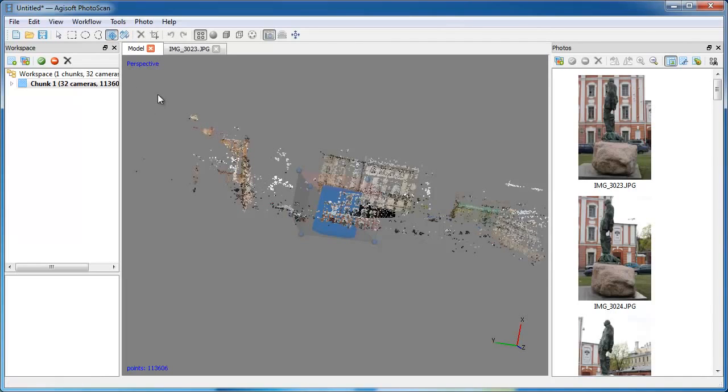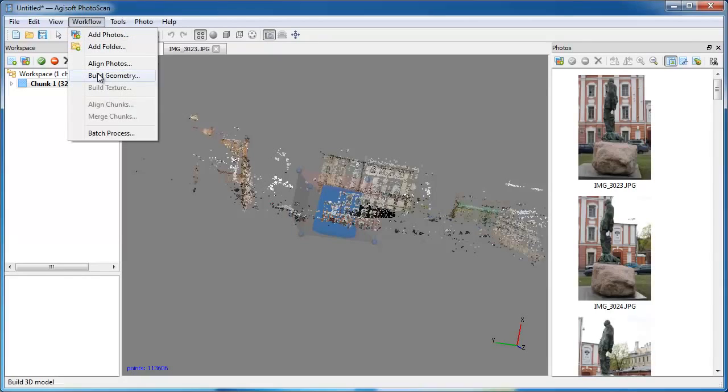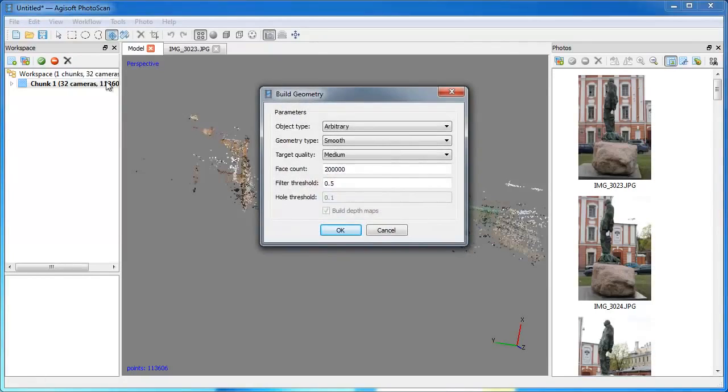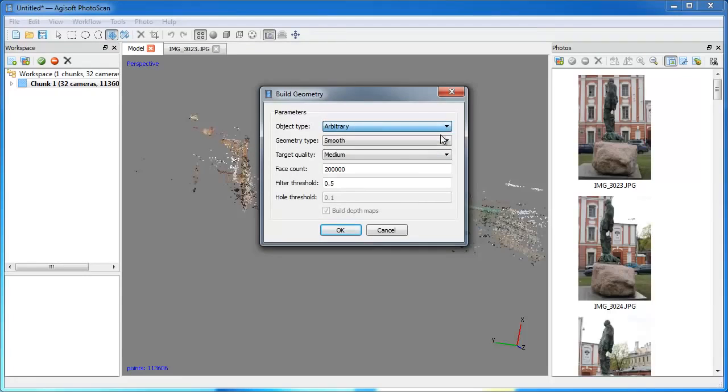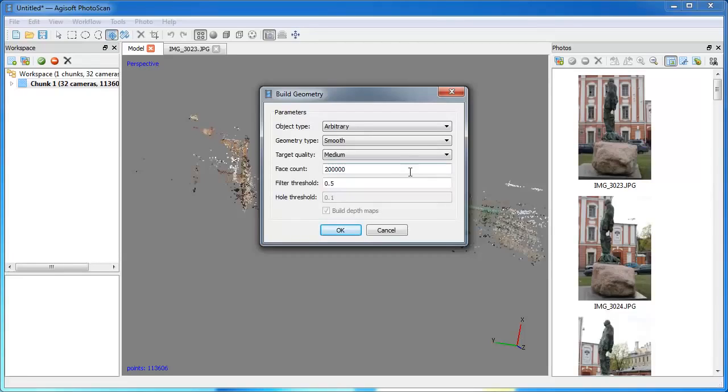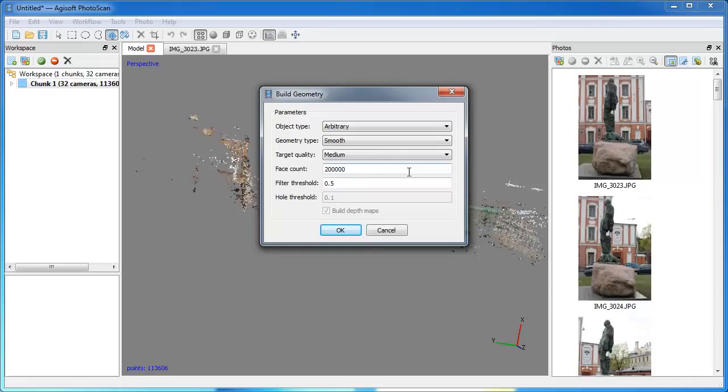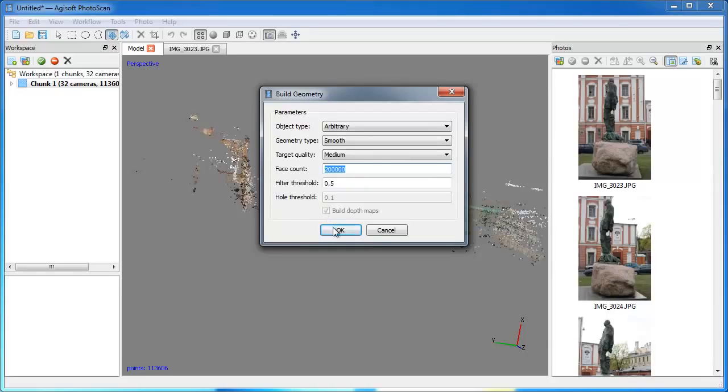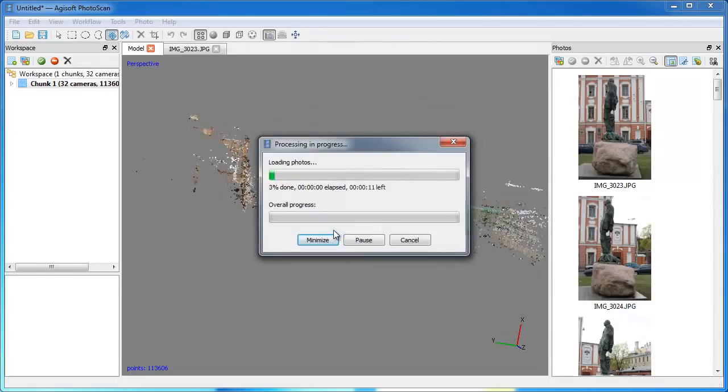Now you are ready to run Build Geometry step. Open Workflow menu and choose Build Geometry command. For closed surfaces, you should choose Arbitrary object type. Set geometry type as Smooth. Target quality will be set to medium value. Higher values can be preferred in projects where super-detailed geometry is required, yet one should be careful when choosing high geometry quality value, since such operation will be demanding in memory and processing power resources. Face count parameter should be set to 200,000 value for the model to be exported into a PDF file. Click OK.